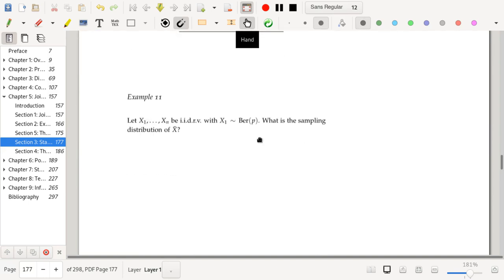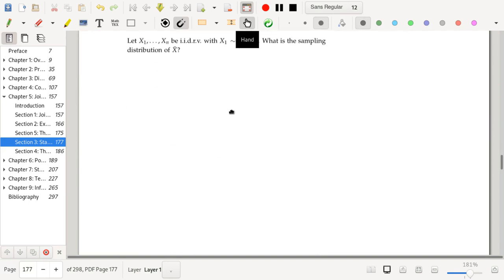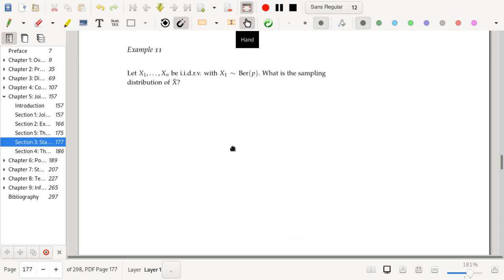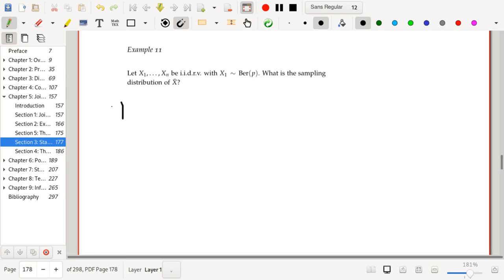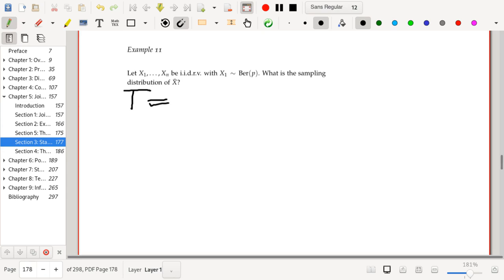Let's start with an example. Let x1 to xn be IID random variables, each following a Bernoulli distribution with parameter p. What is the sampling distribution of x-bar? Let's describe x-bar's distribution. We'll define T to be the sum from i equals one to n of xi.